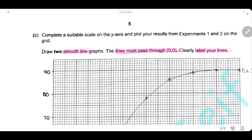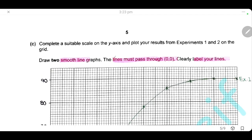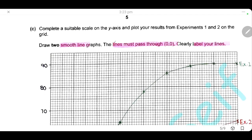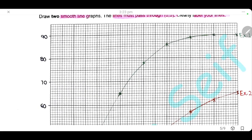We want to draw the graph for the two experiments. Complete a suitable scale on the y-axis, plot your results for experiment 1 and experiment 2, draw a smooth line graph, ensure both lines pass through the origin, and clearly label your lines. Make sure to cover all the points needed to get the full mark.